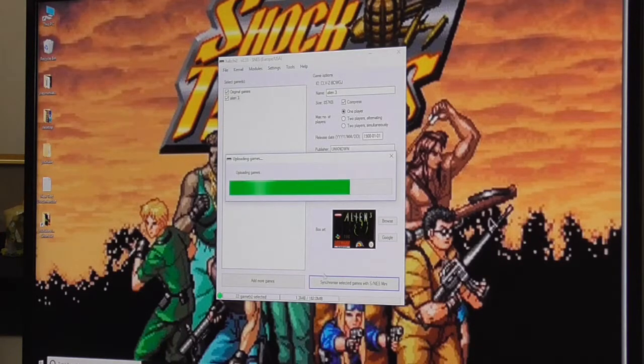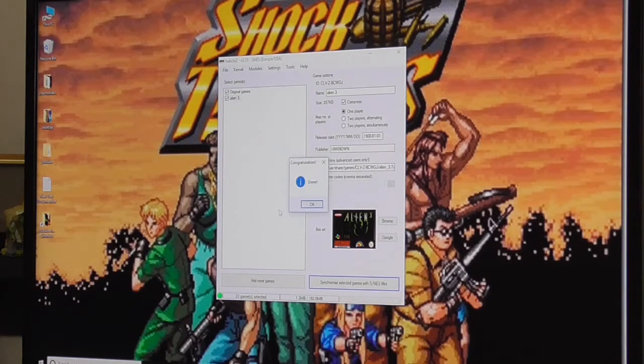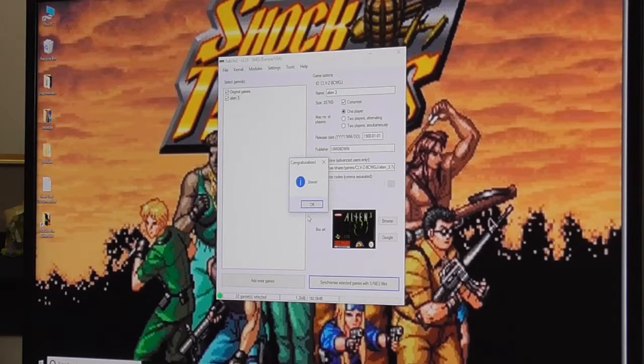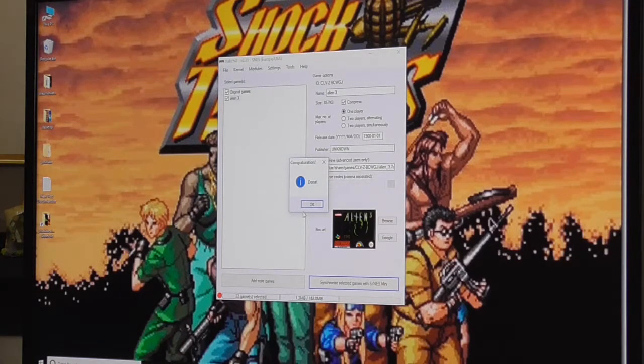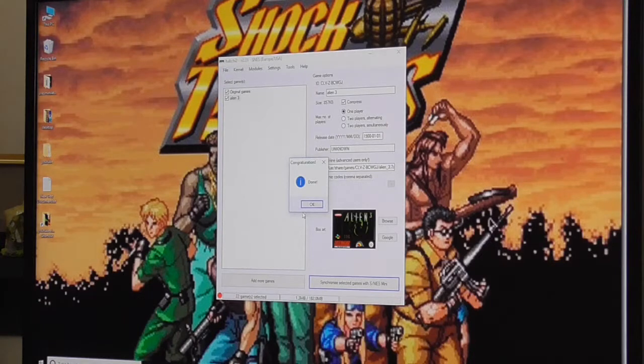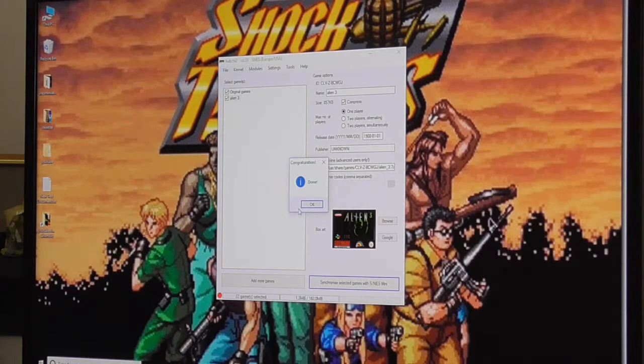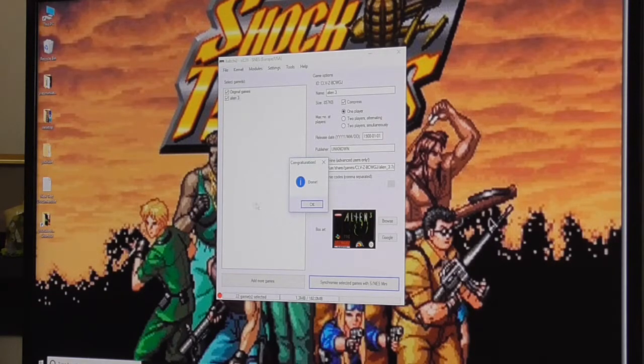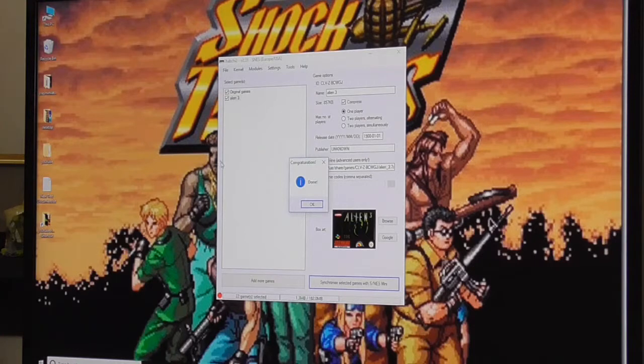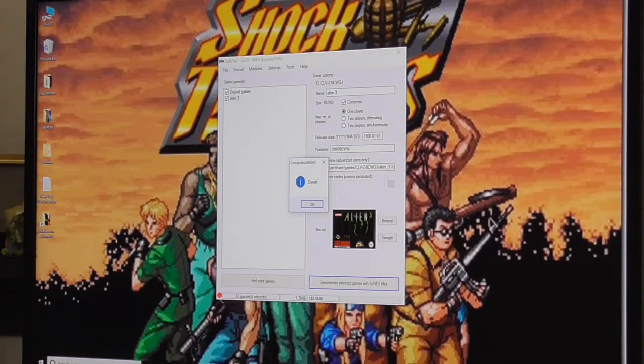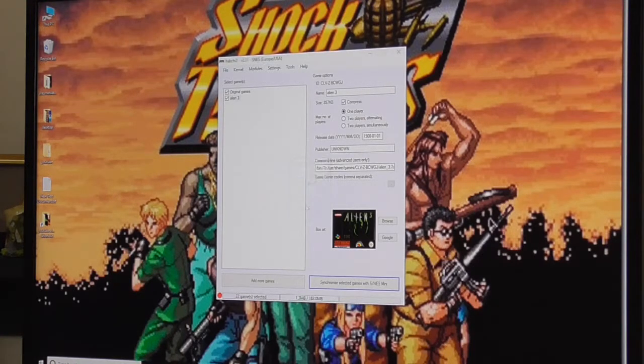Next you need to synchronize the game with your SNES Mini. Click synchronize. At this point it will ask you to turn off your SNES Mini, turn it on, hold down reset, turn it on, take your finger off reset after about 3 seconds.